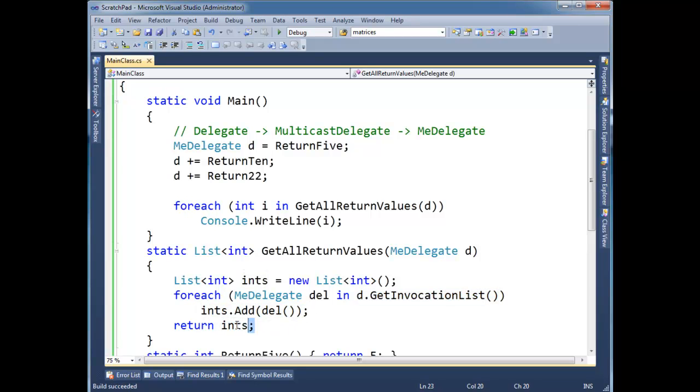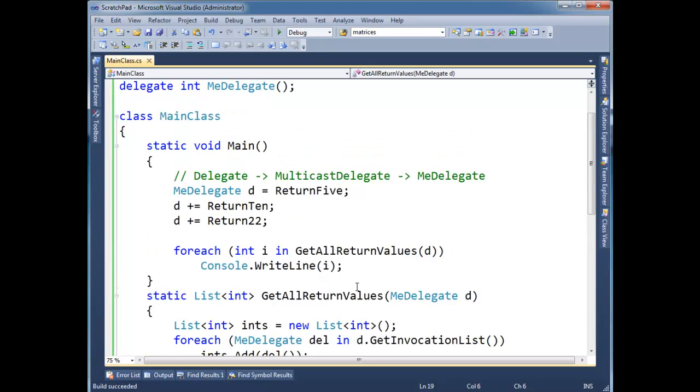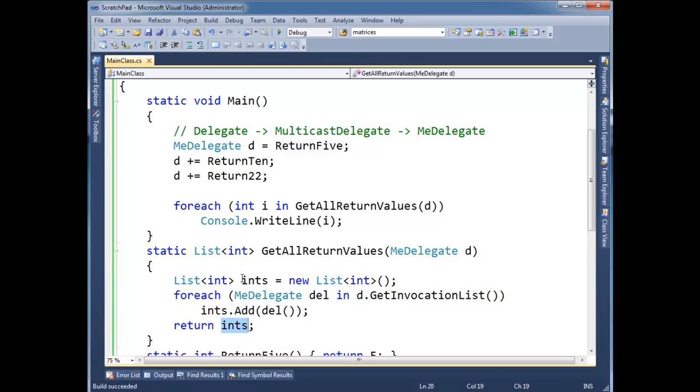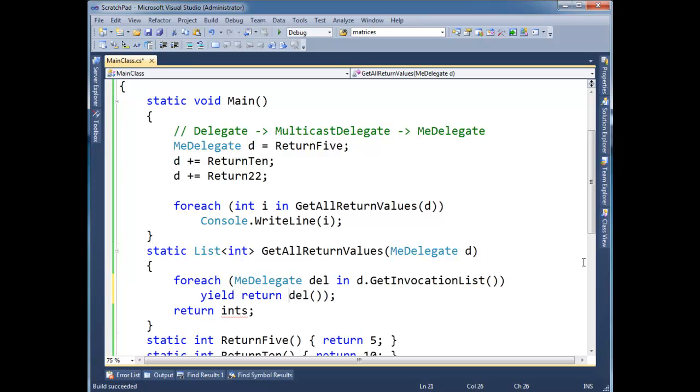I want to improve upon this example a little bit. But first thing, well one problem is this temporary list here that I'm making and adding all the values and returning them. Hopefully you're quick to recall from the yield videos. I could just yield return here instead. So yield return, there's a nice improvement.